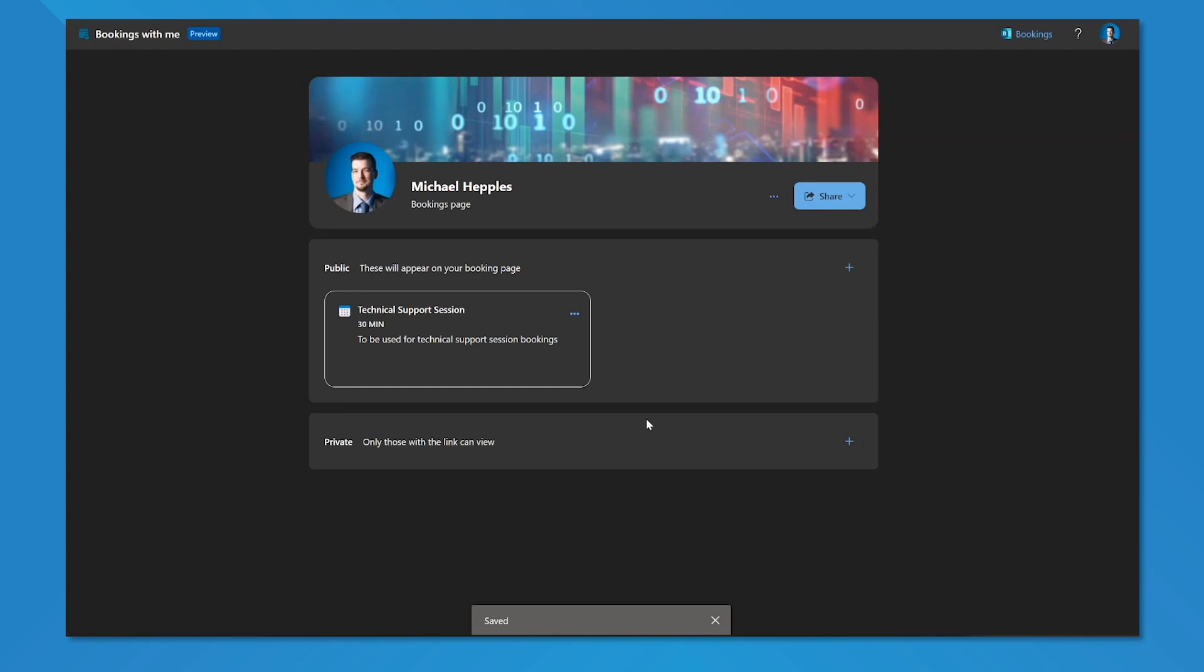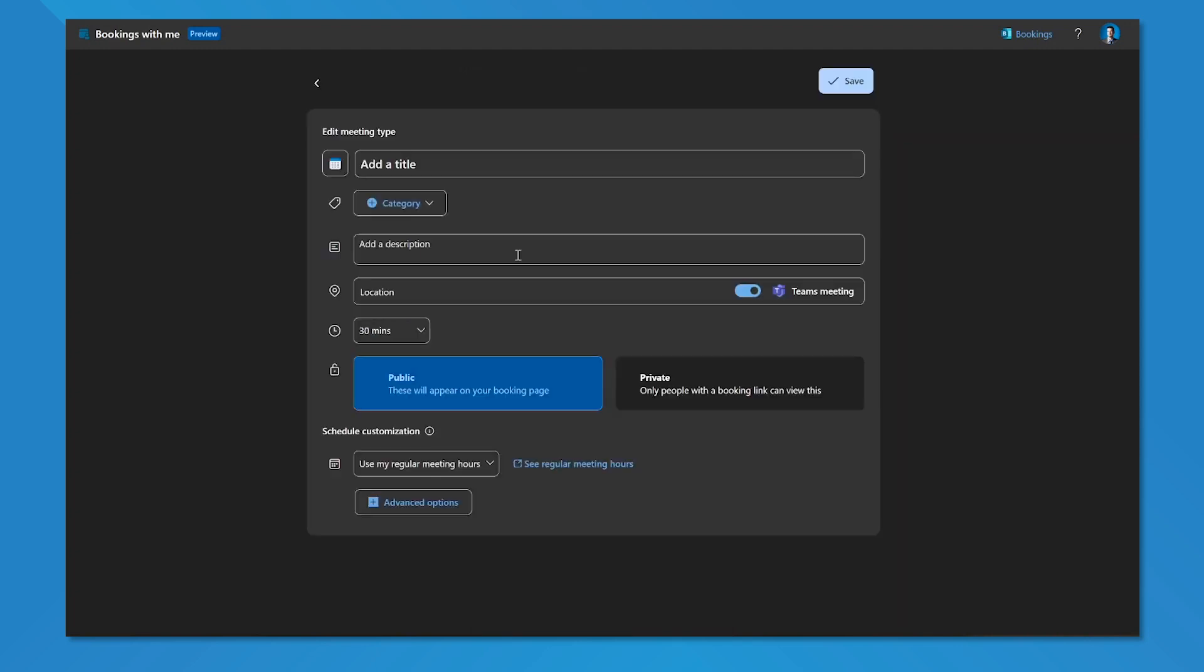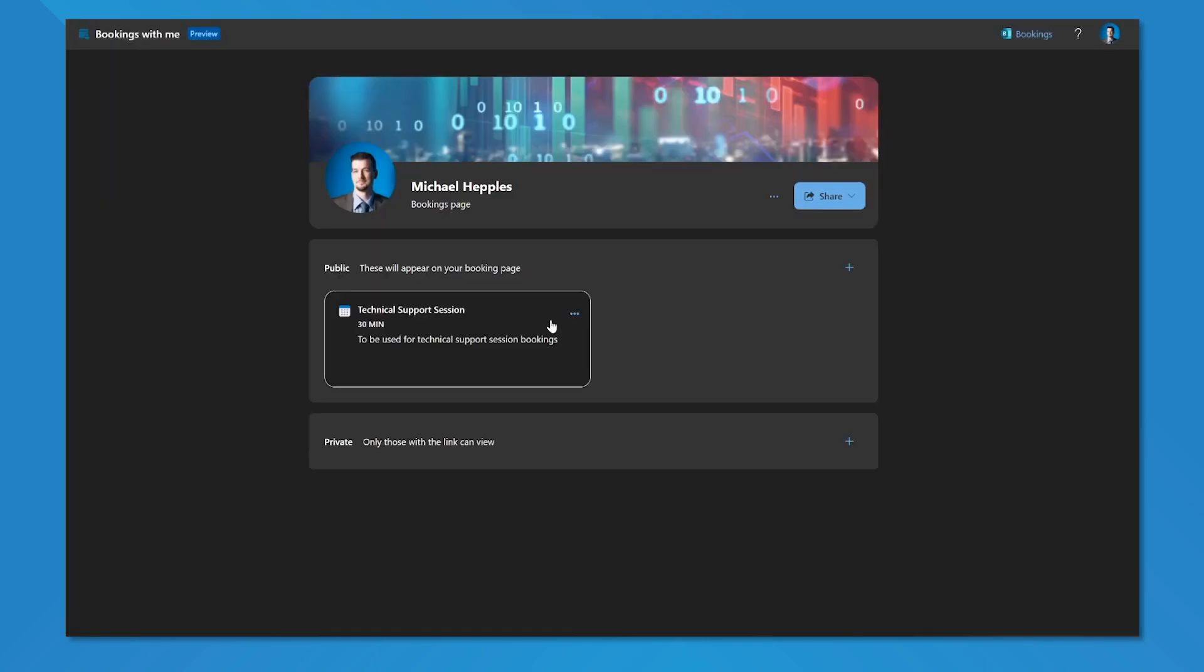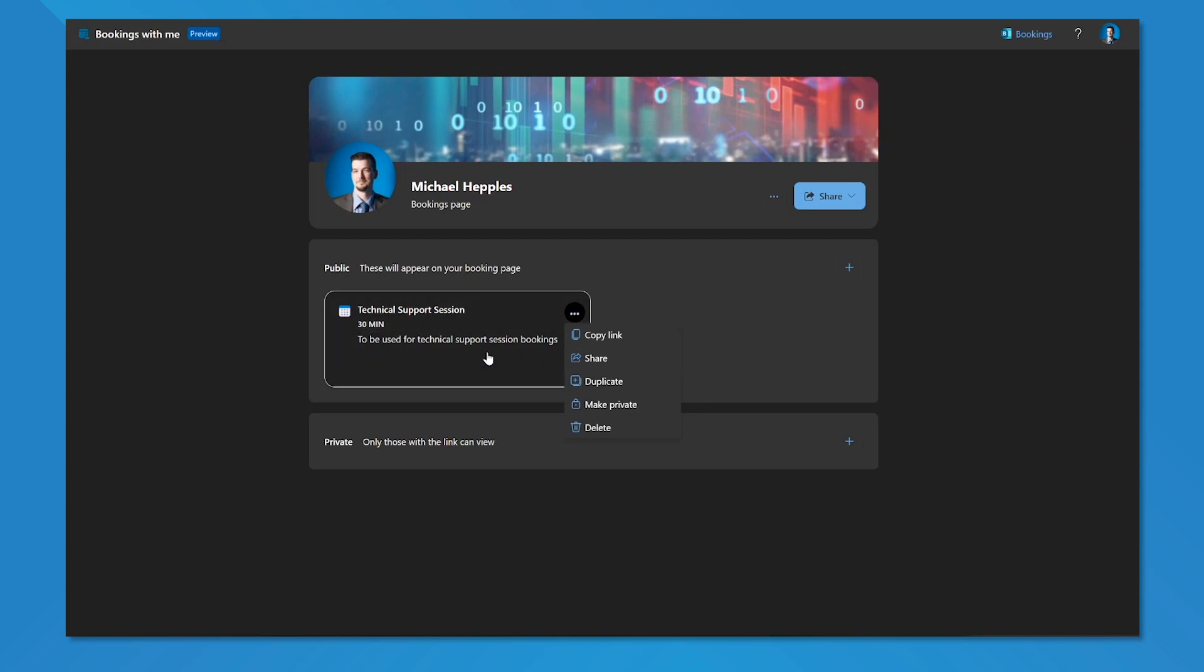When we're done setting up our meeting, I can add additional meetings simply by clicking on the plus sign. Or I can use a current meeting type, copy a link to that specific meeting type so I can send that off to people and say here is the meeting type for a technical support session. You can share this around to your organization so that if anybody needs to book time with me for technical support, they can use this link.